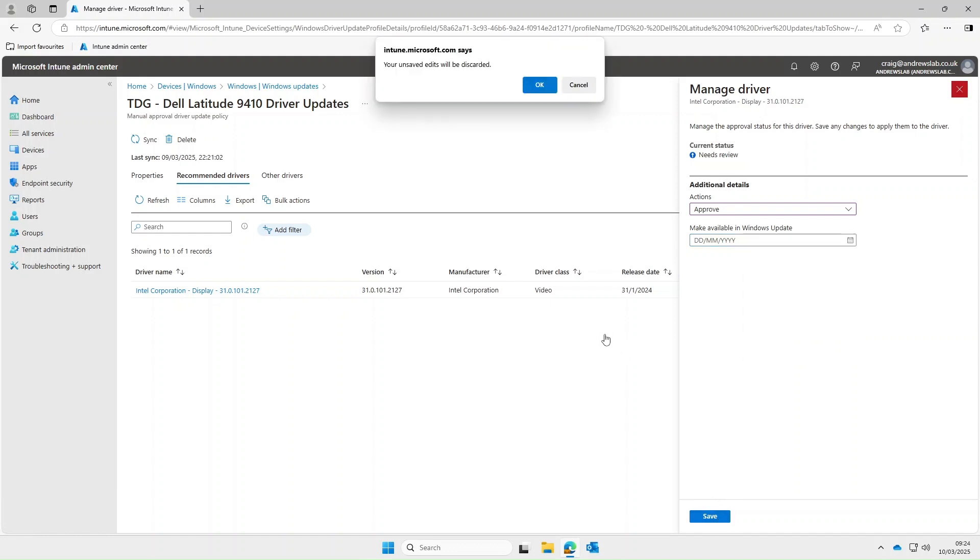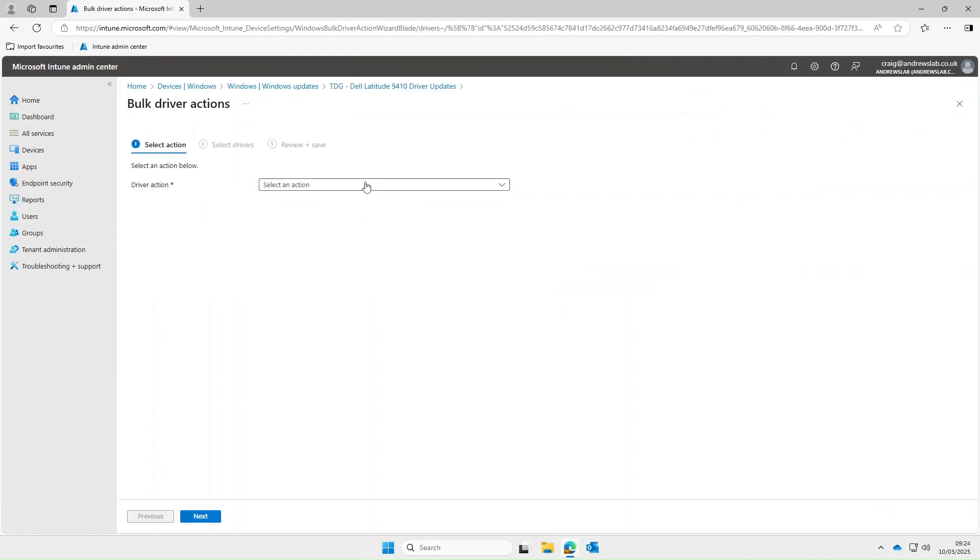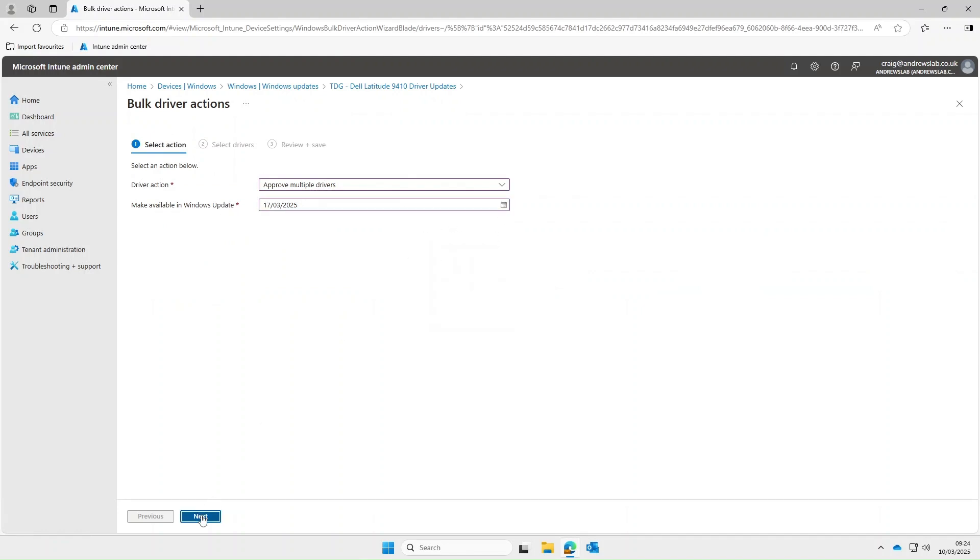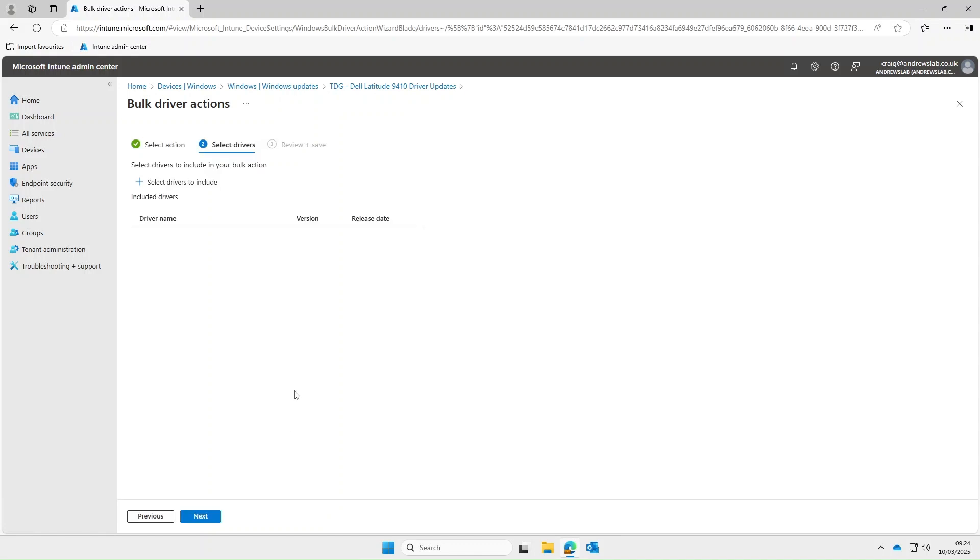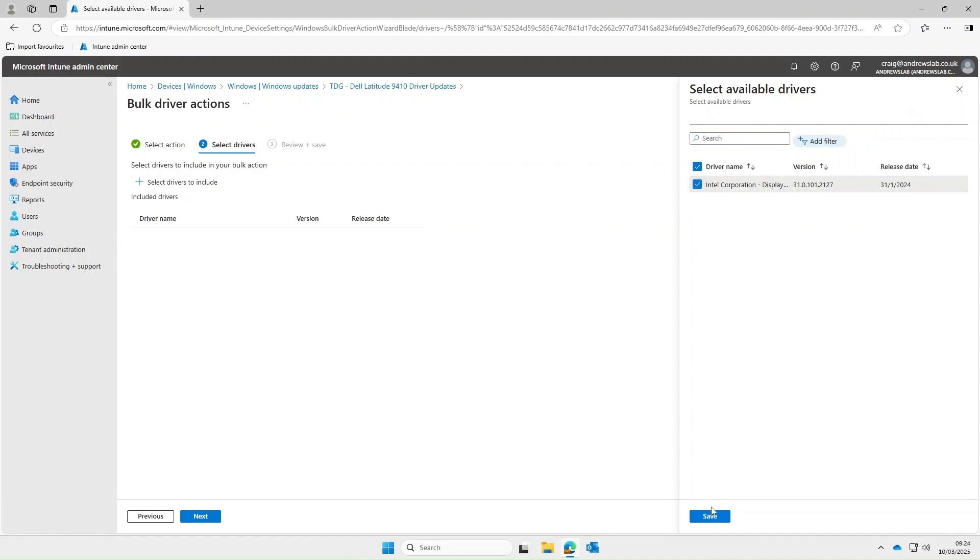So we'll approve this one and then we have to give us a date on when it will become available to our devices. Now let's say you've got numerous drivers you probably don't want to go in there and approve each one so you can select bulk actions, select approve multiple drivers and then again select the date when they become available. Then you select the drivers to include. As you can see I've only got the one driver but if you had a number of drivers they'll be listed here. You just select them one by one then you select save and then next.